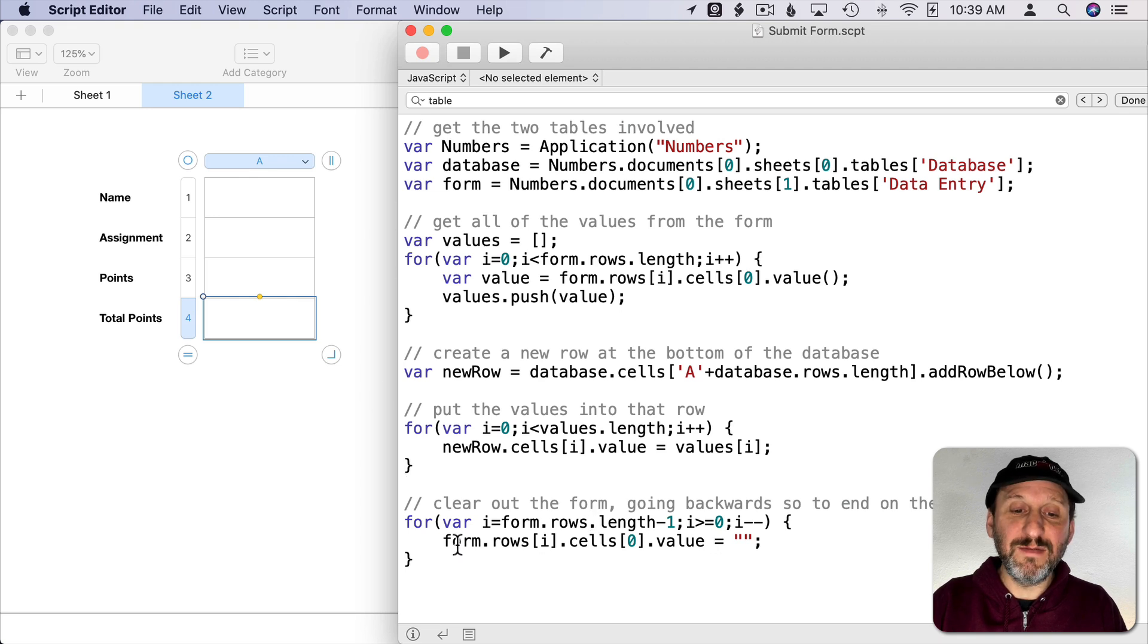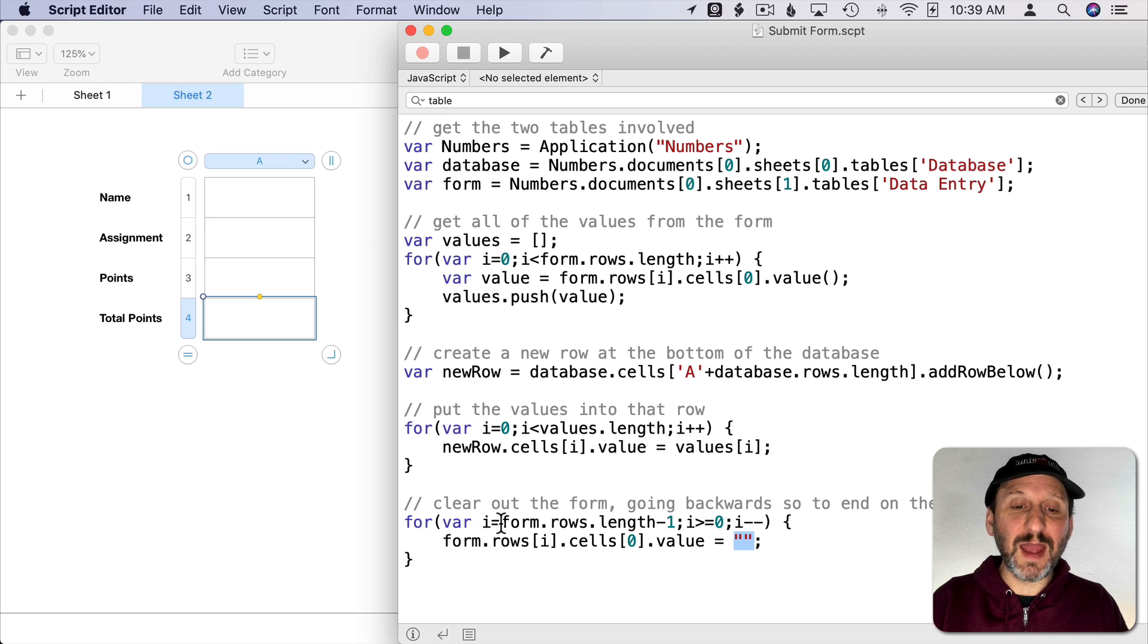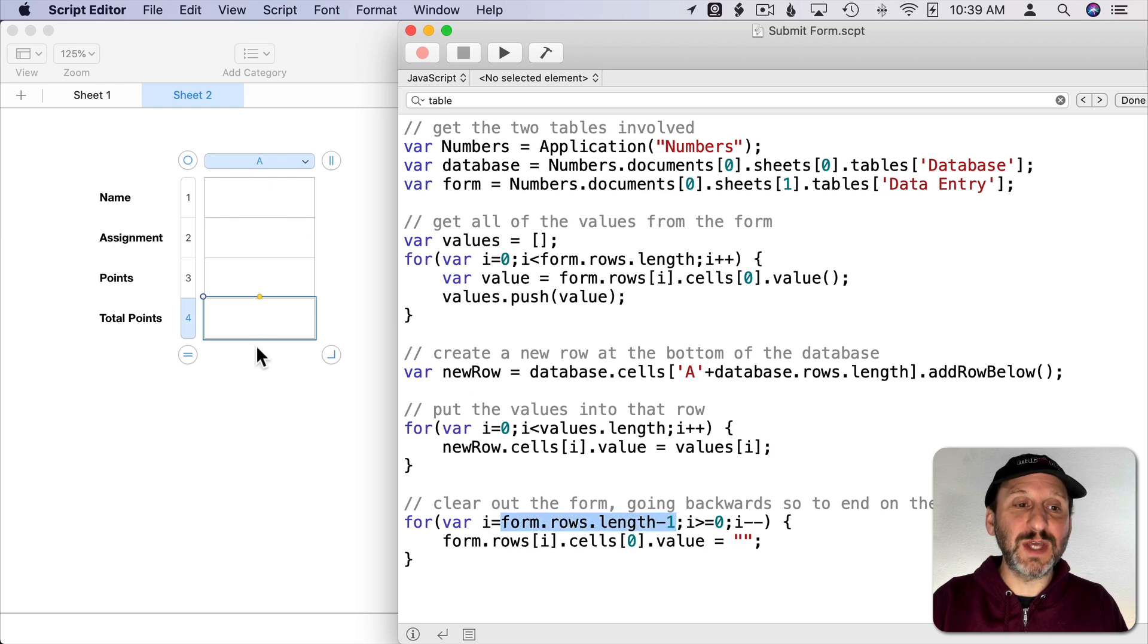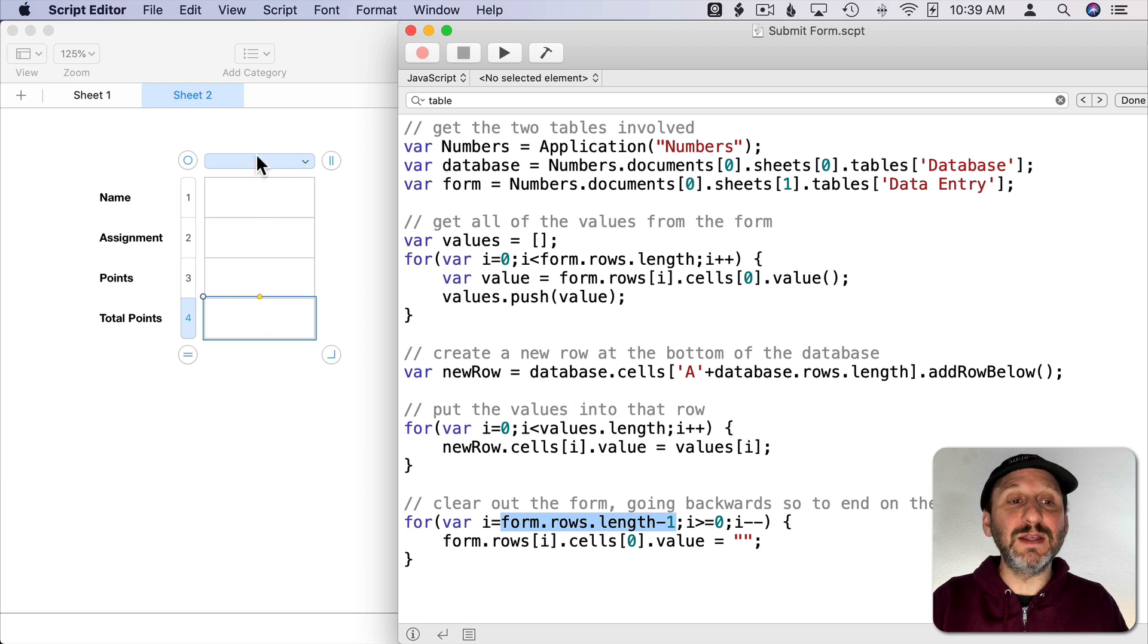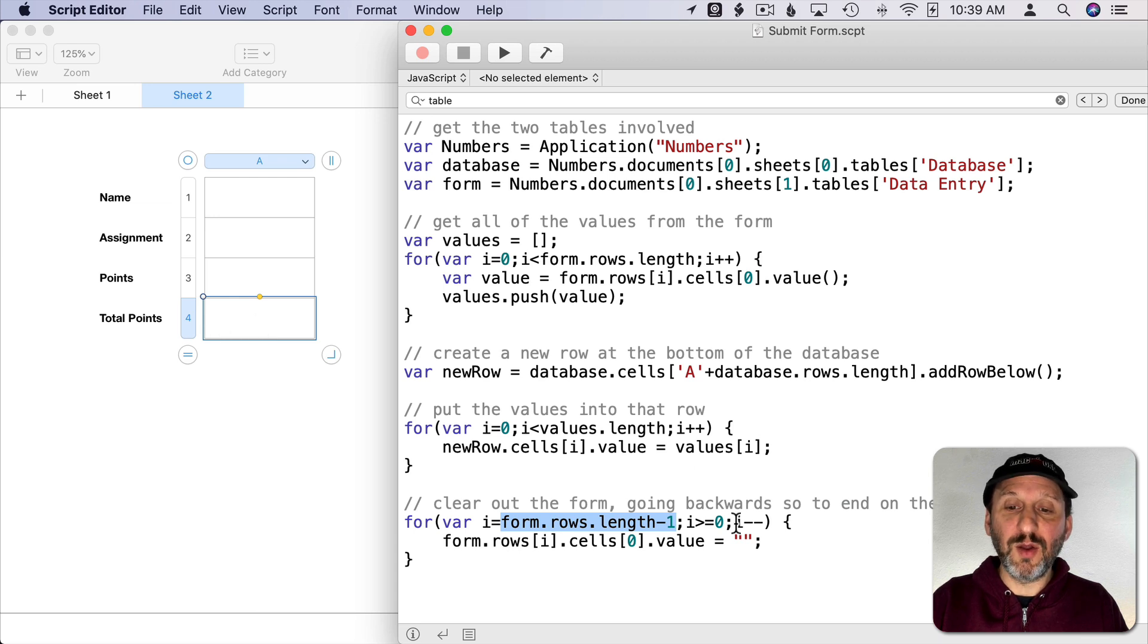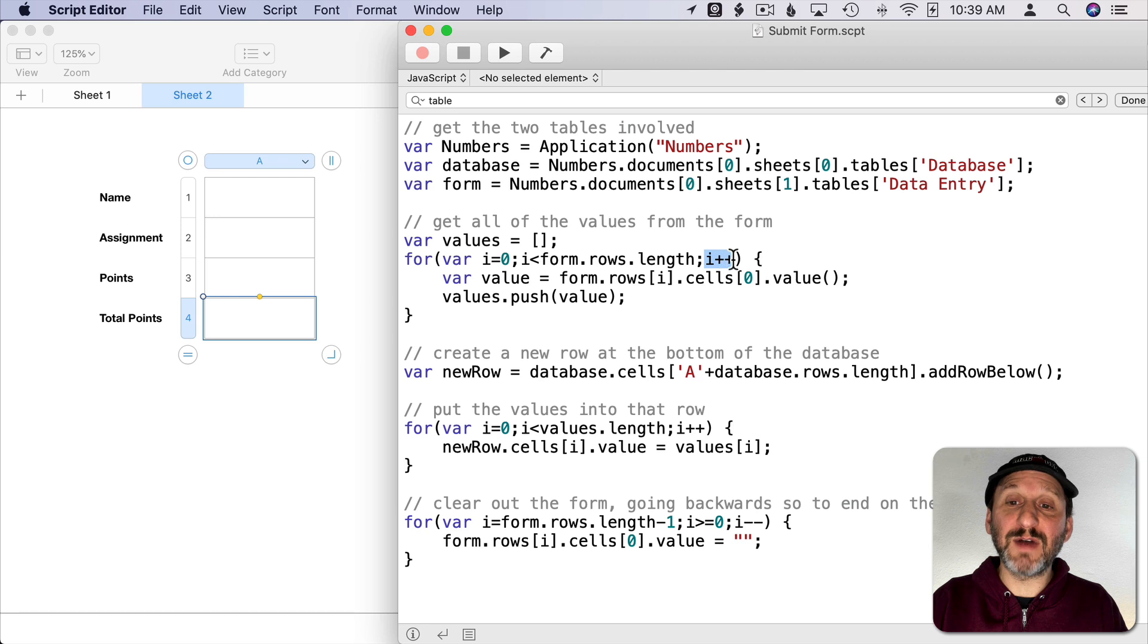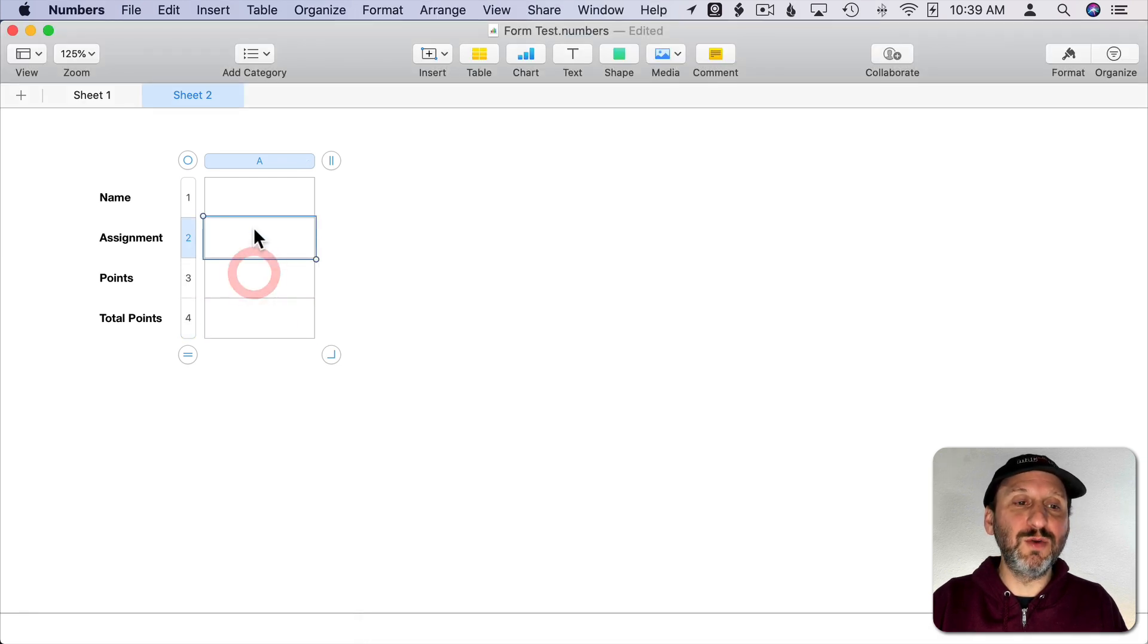But what I want it to do is then go back to this table here and I want it to set the value of each of these cells to a blank. I'm going to do it in a weird way. I'm going to start at the end. So the number of cells here minus one because it will say there's four cells here in this column. So I want to start in cell three and then go backwards. That's why it's I minus minus instead of I plus plus.